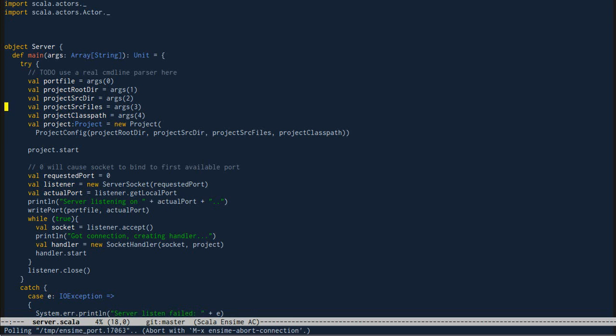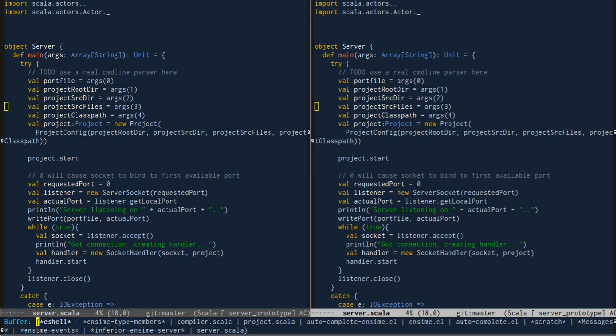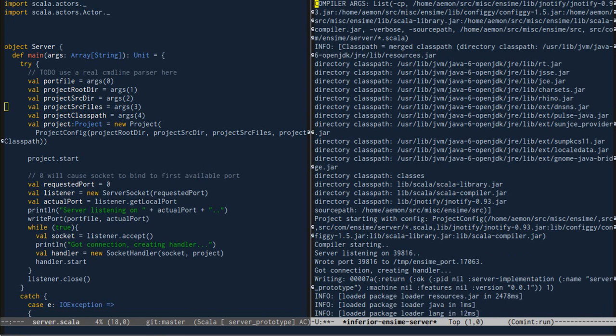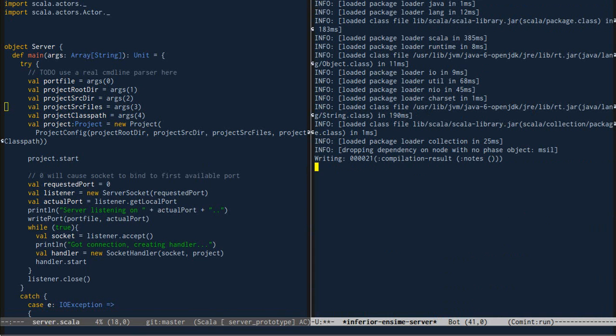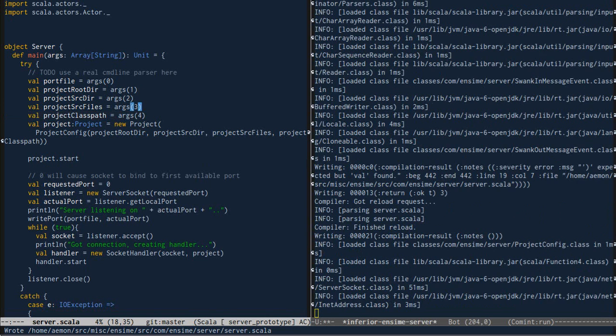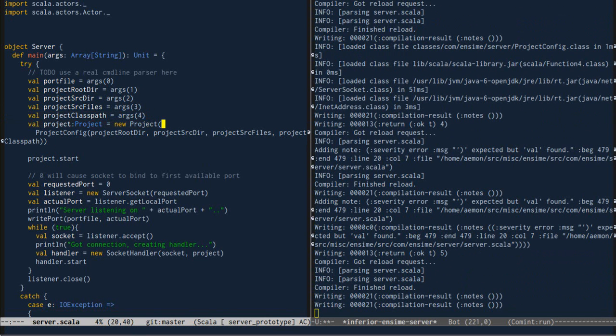We're connected now, but I'm going to show the output of the Enzyme server in the right buffer. Now you can see in the left buffer that the errors are highlighted.